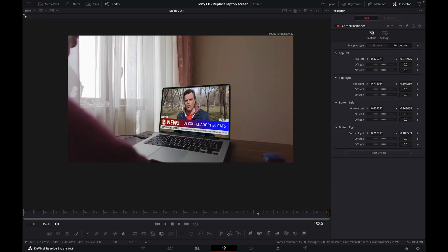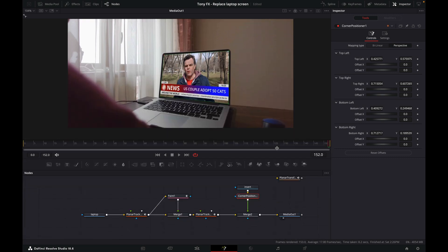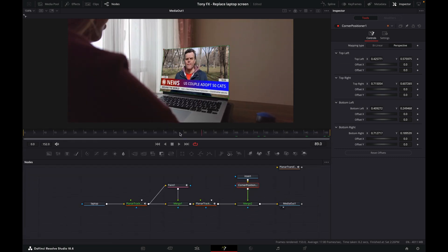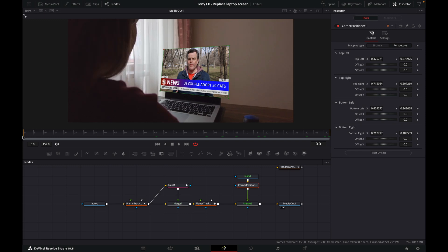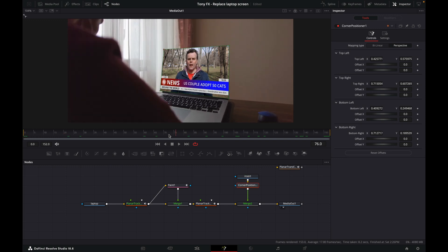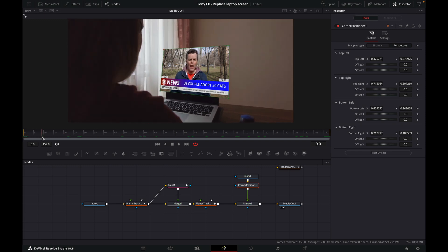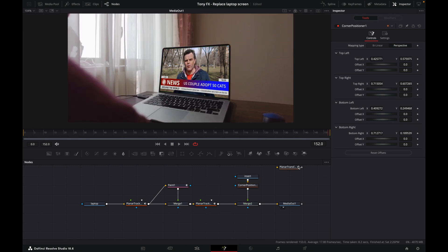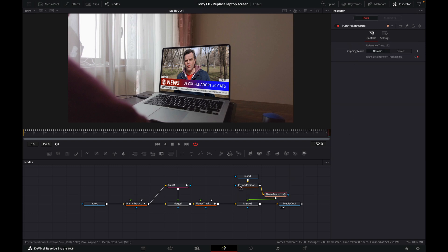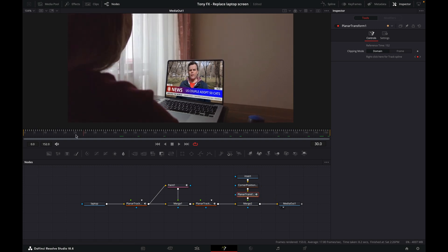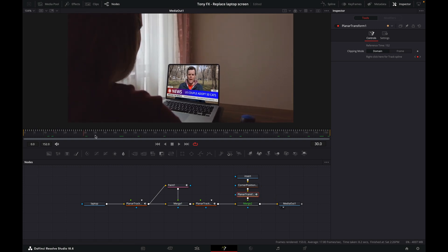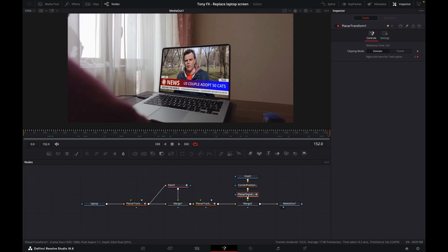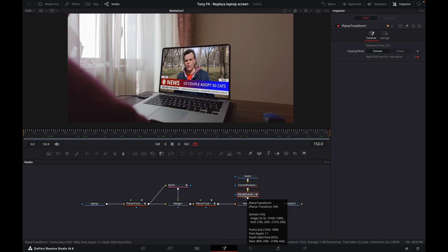The reason it's not moving is because it doesn't know where to go. This is where our planar transform comes in. Now we need to add this planar transform in between our corner positioner and our merge. So now when we do it, it moves in the correct way. That's why it's important to create this planar transform, because we need it at this moment.